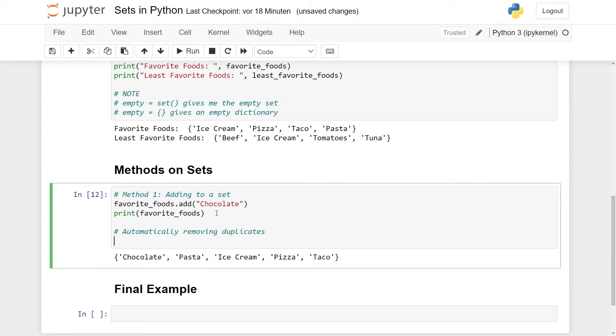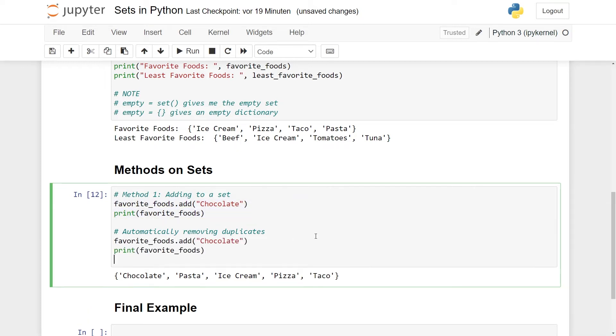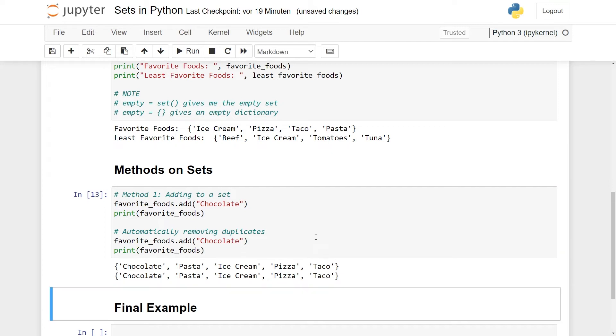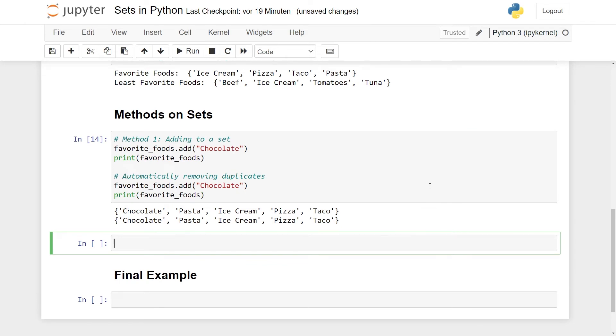Also here, it's nice to again emphasize the thing about automatically removing duplicates. We saw from the motivating example that when you convert a list to a set, the duplicates are just removed. And this happens every time you add something to a set as well. One way you can check this is just to add something again. Add chocolate twice, run it, we still only have one instance of chocolate. This is adding something to a set.